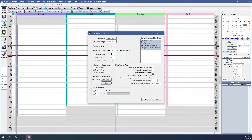If the finance charge is greater than the 'charge at least' amount, the finance charge amount is applied. Compound interest determines whether or not past interest adjustment charges are considered when calculating new interest charges. Check to charge interest on the total past due amount; leave it unchecked to charge interest on the past due amount minus any past interest charges.